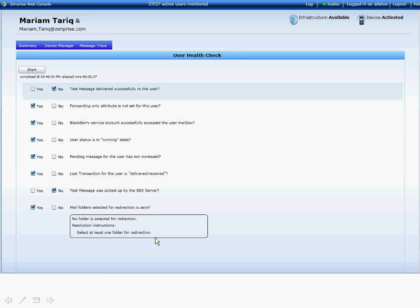Again, what would have taken 10 to 15 steps, five different management consoles, with Zemprize User Health Check, single click of a button, 60 seconds later you have the answer to your question.